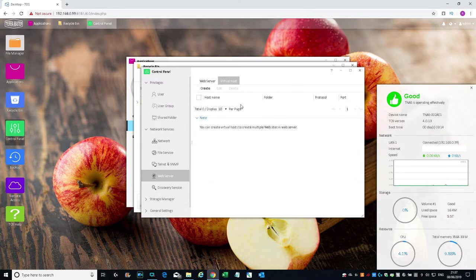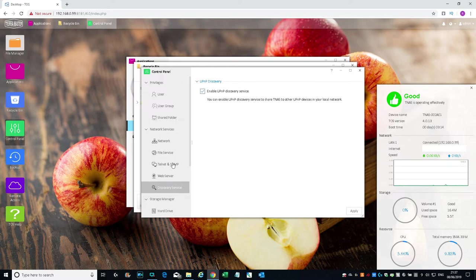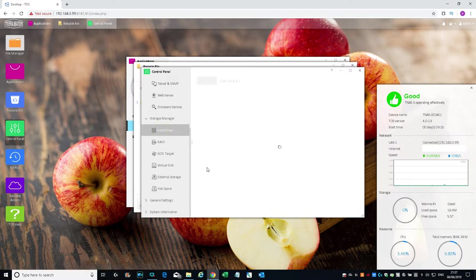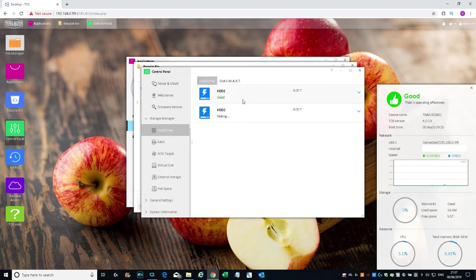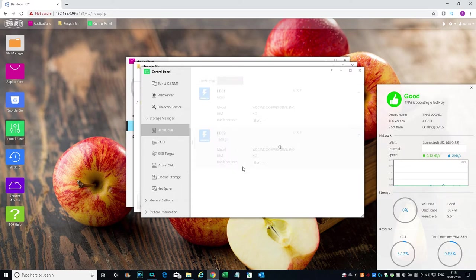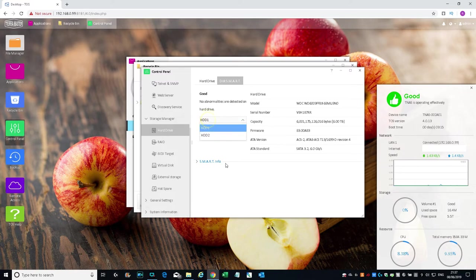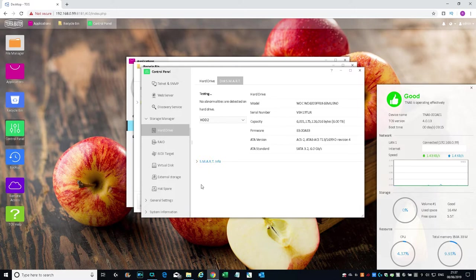Web Server—you can enable web server on there. Virtual host—create host name, root folder. You can create a virtual host on there. Discovery service. Let's move on to Storage Manager. Hard drive—one's in a good state, the other one's in a testing state. Bad block scan—you can do a bad block scan on those disks. SMART—give it a moment. No abnormalities are detected on hard drive.